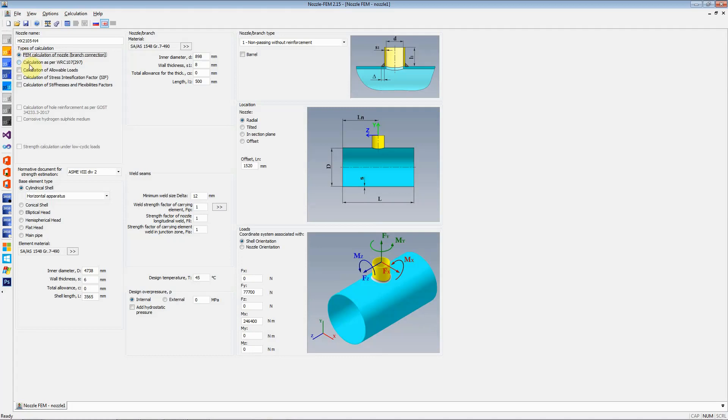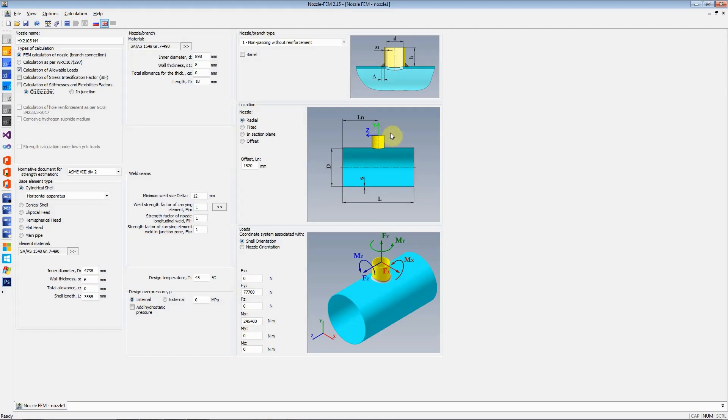Let us say we select FEM calculation of nozzle and branch. We would like to select the calculation of allowable load at the edge of the nozzle, not at the junction. The reason for that is most of the piping stress analysis software, they terminate their piping model at the flange or the first sellable flange or the weld of the nozzle.